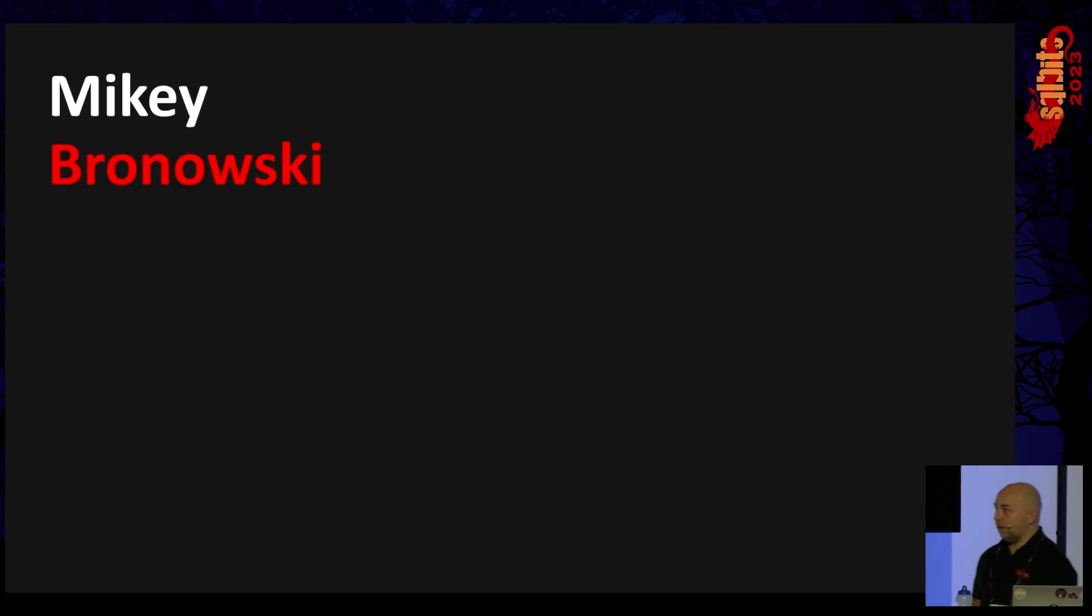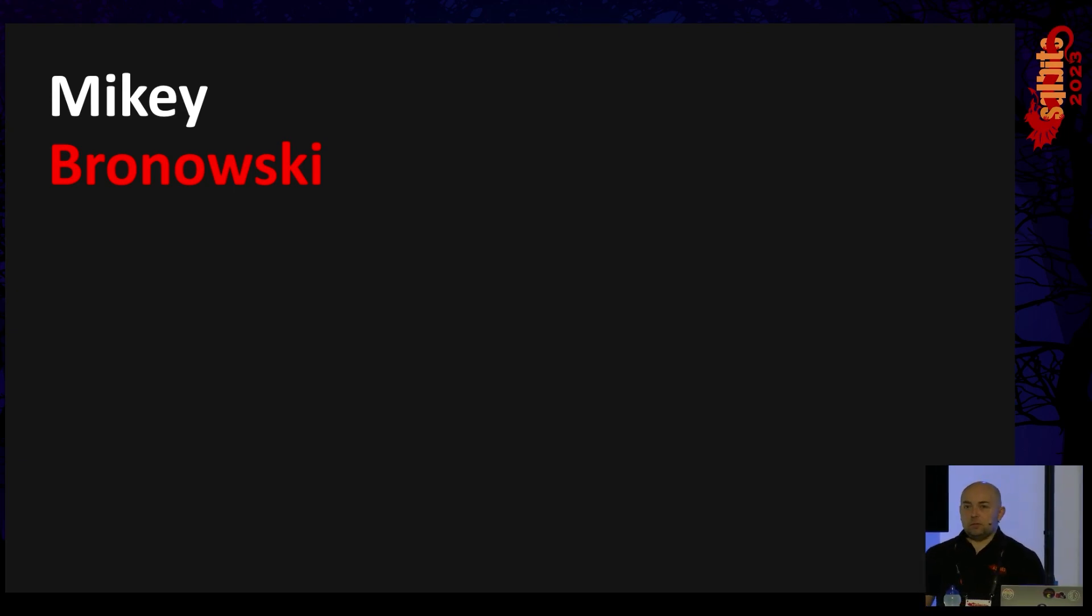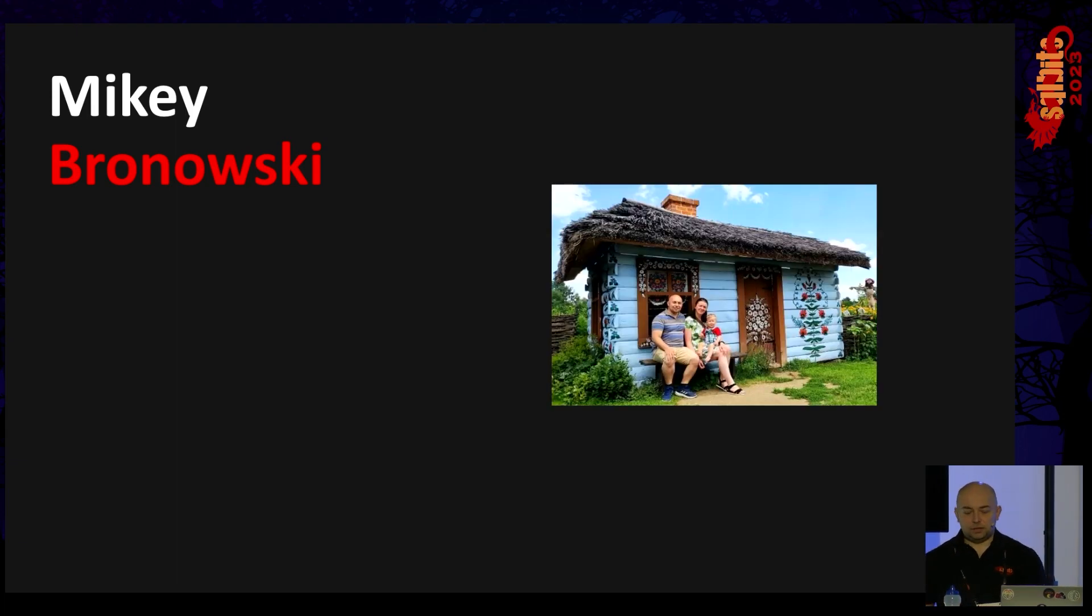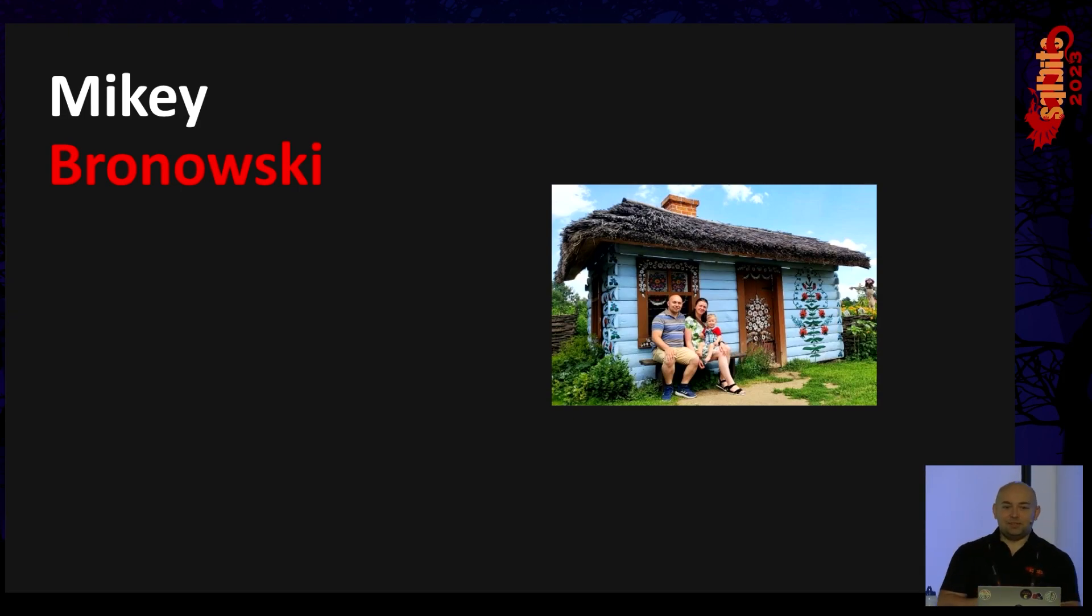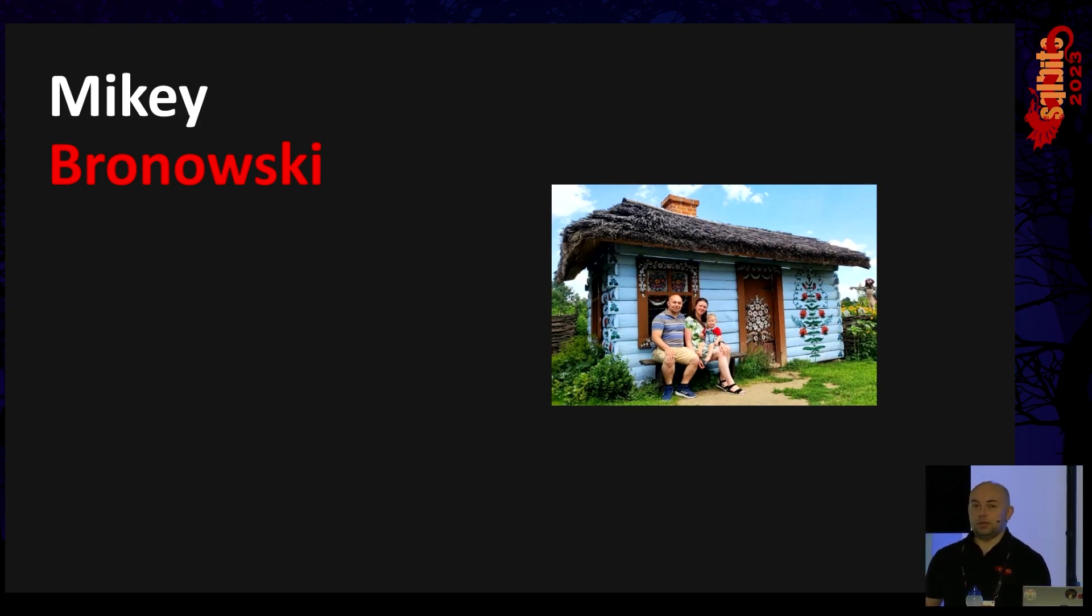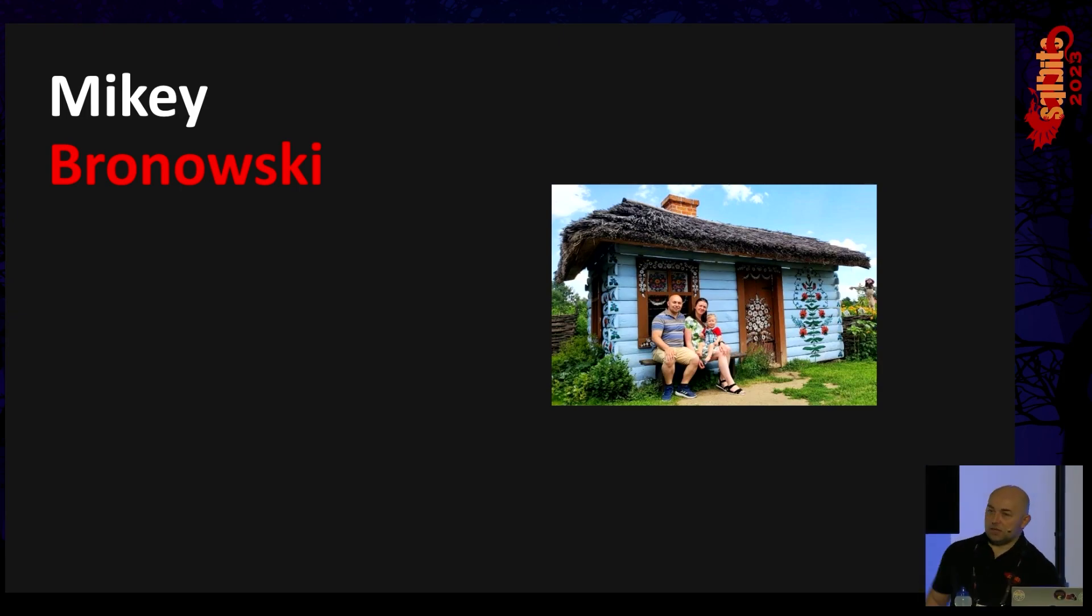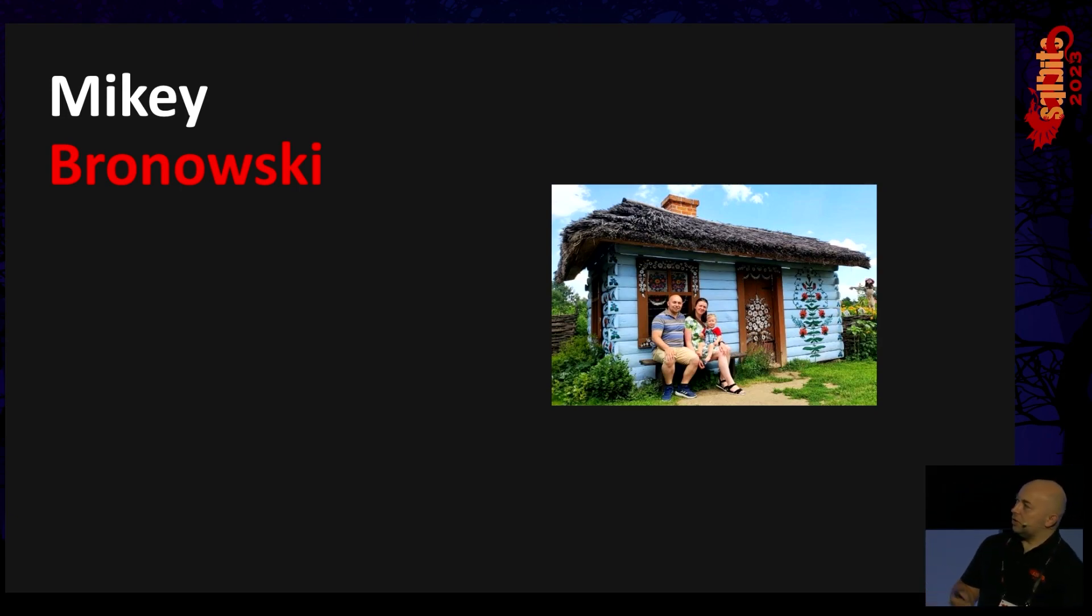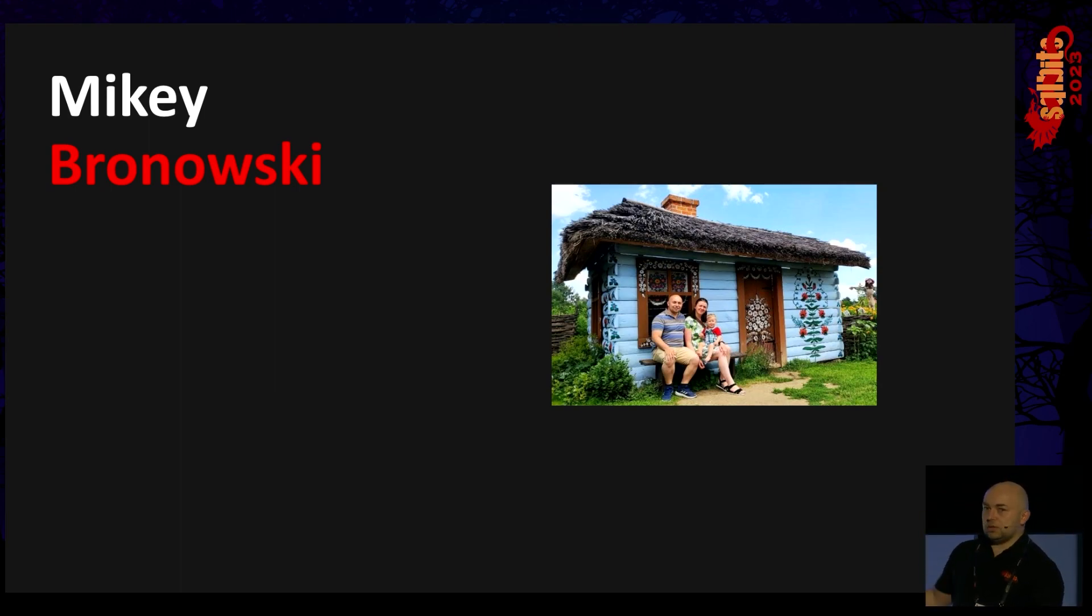I'm Mikey Bronowski, white and red means the colors of the flag of my country. I'm Polish and I'm here with my family. My wife is in the first row and my son, you might see a little human following me yesterday. This house is a painted house from a village near Krakow in Poland, it's like a museum now.